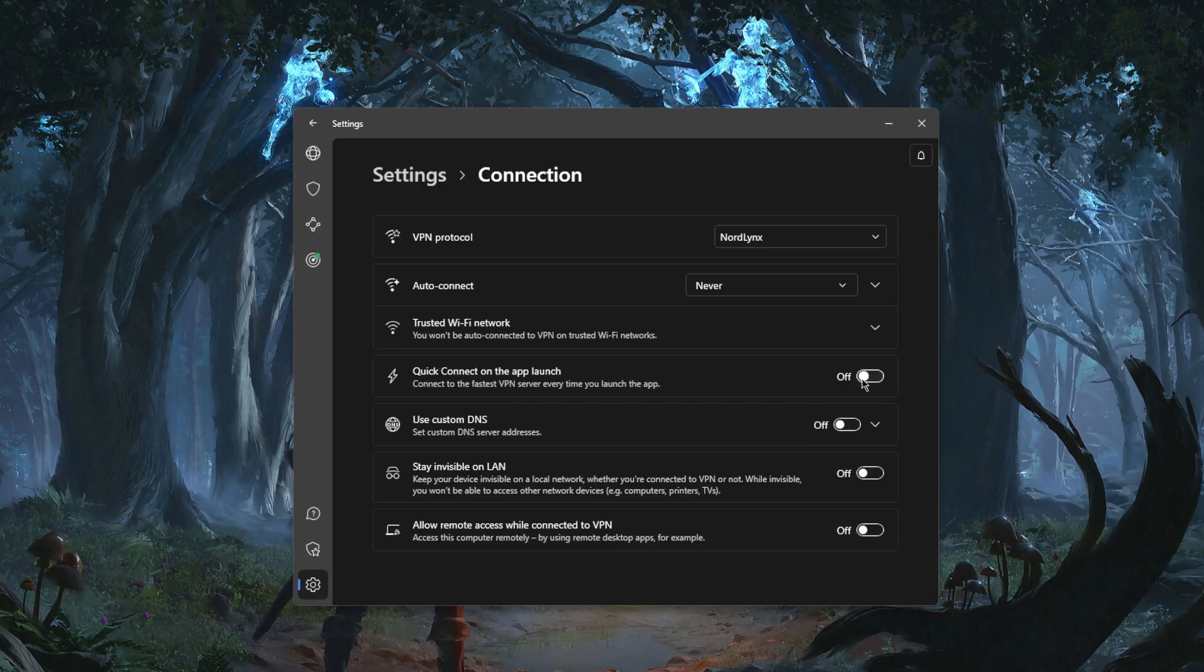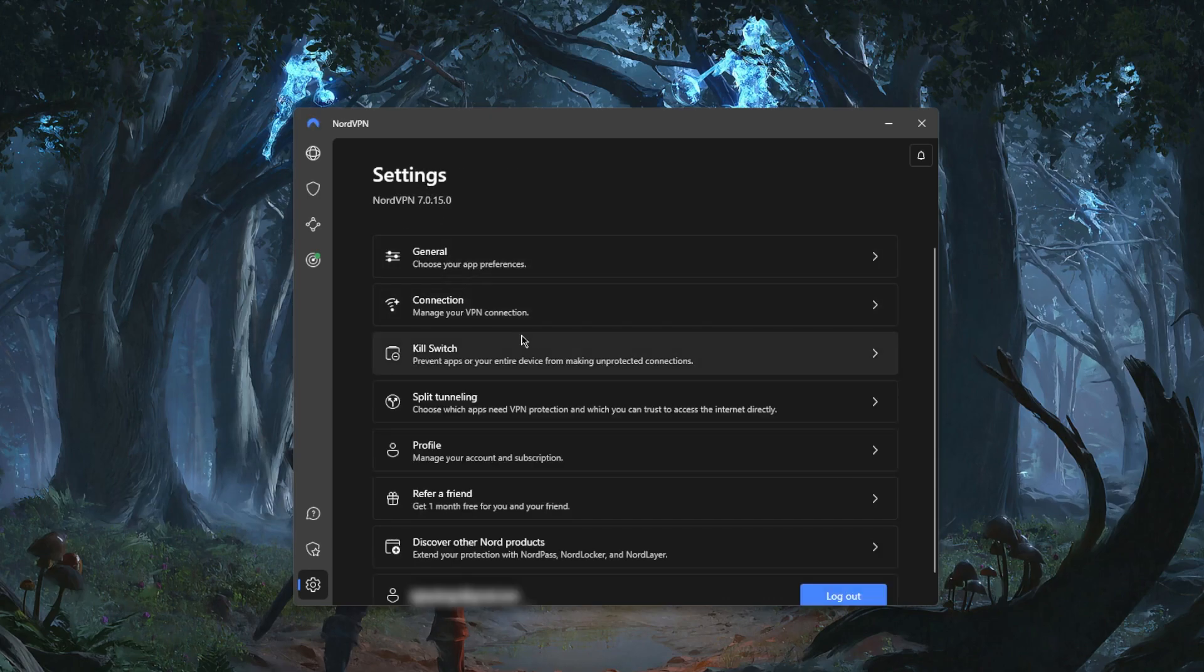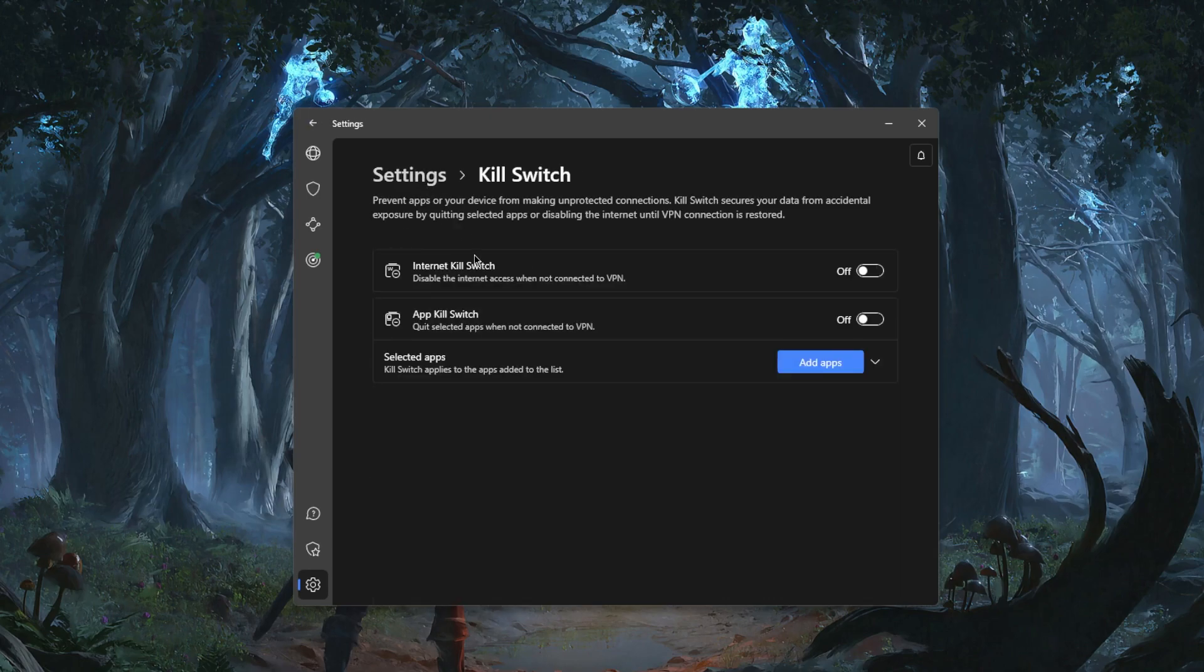You can set the Quick Connect feature to turn on as soon as you turn on the VPN. You have the option to turn on remote access when you're connected by the VPN.